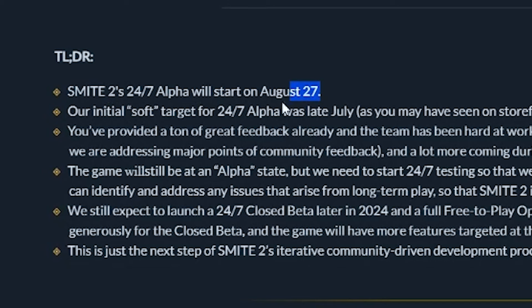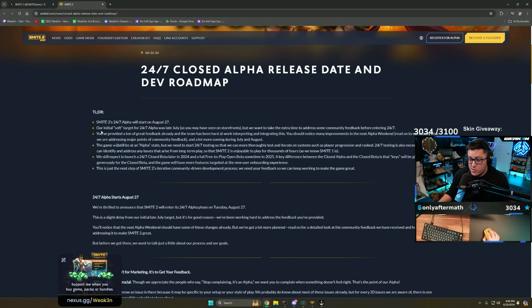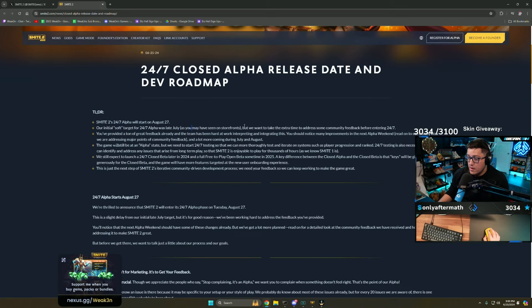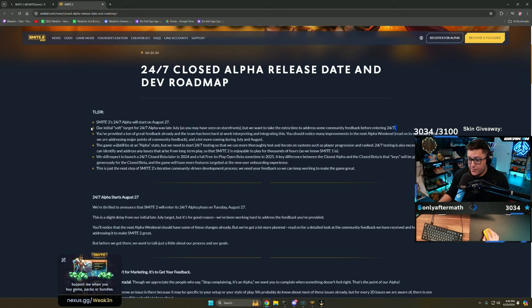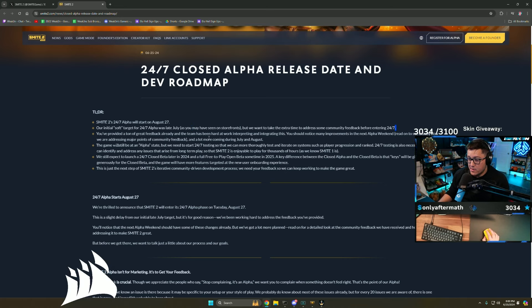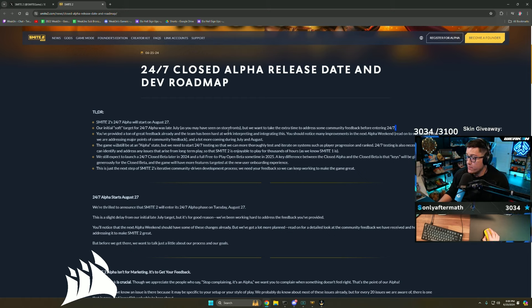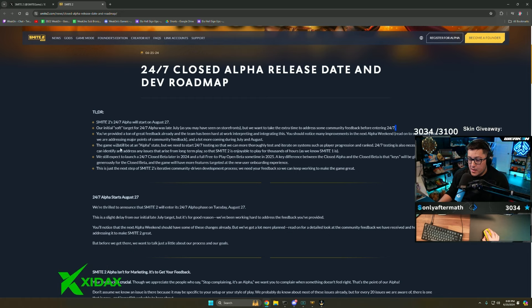We'll start on August 27th. Our initial soft target was the end of July, the 30th. They're going to take an extra month. They're listening and you've provided a ton of feedback already. The team has been hard at work interpreting and integrating this. You should notice many improvements at the next alpha weekend.